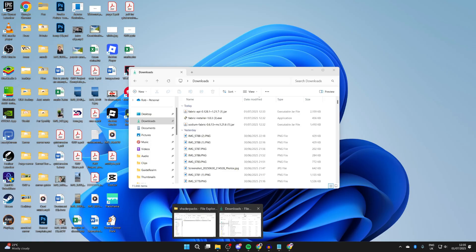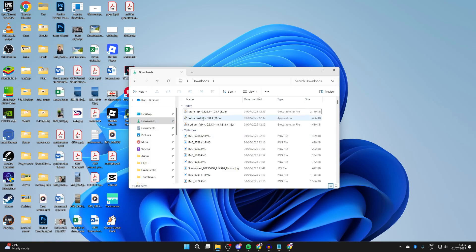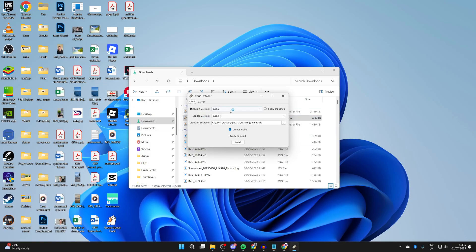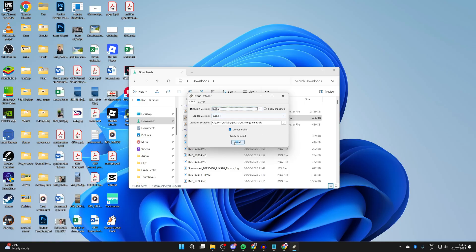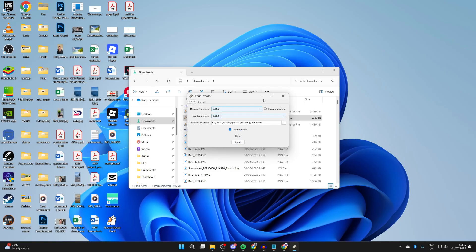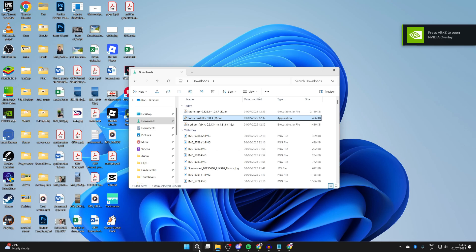Now let's start the install process. Open your file explorer, come to your Downloads, find the Fabric installer and run it. Make sure you select 1.21.7 and press Install. We've successfully installed it.